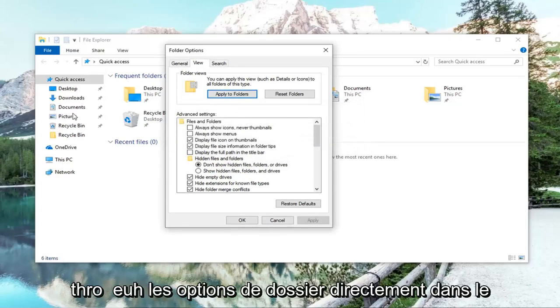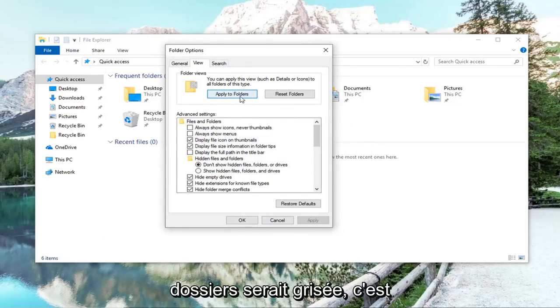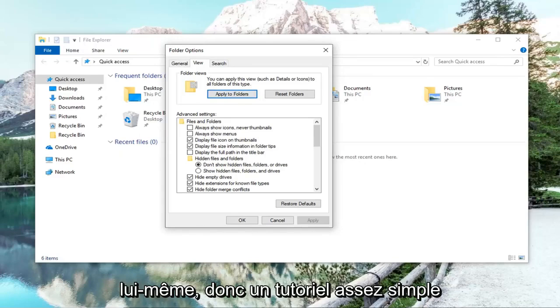Please note, if you went through folder options directly in the start menu, this option to apply to folders would be grayed out. So that's why we opened it up through File Explorer itself.